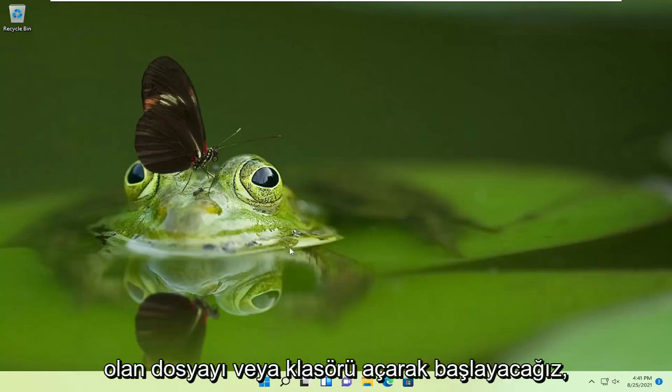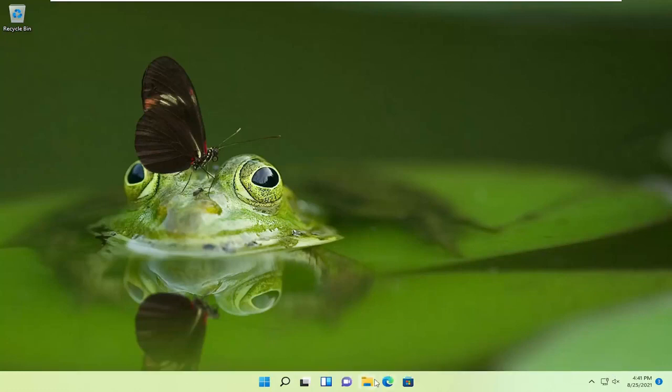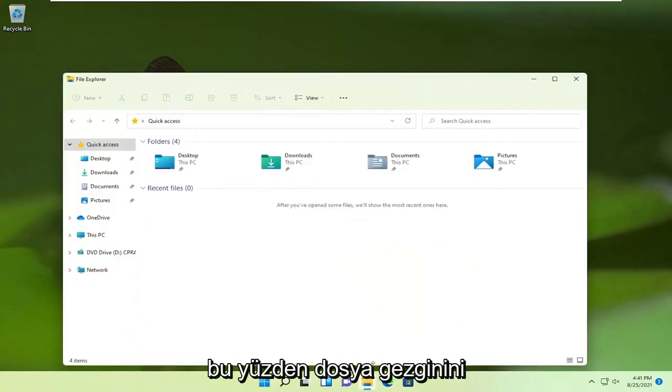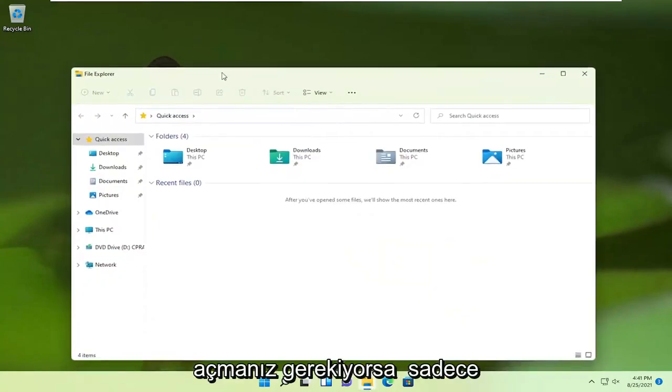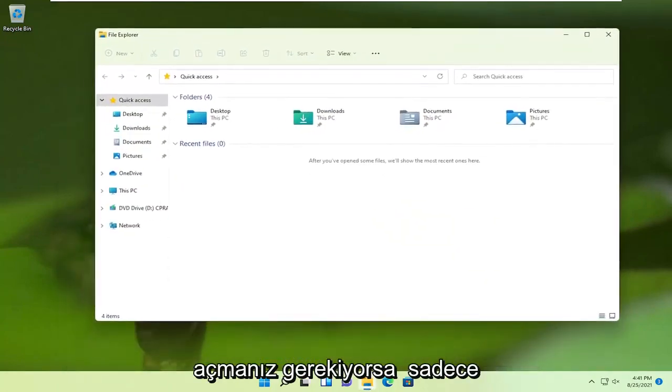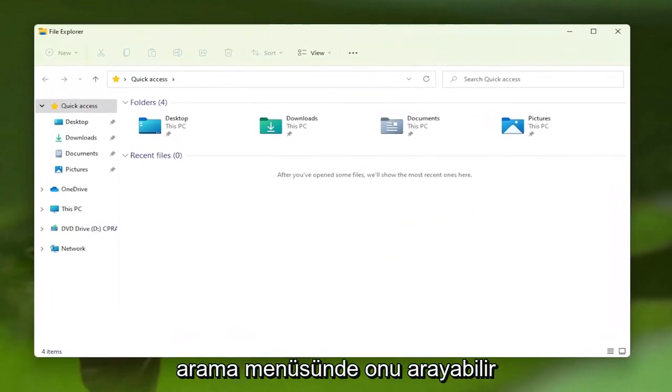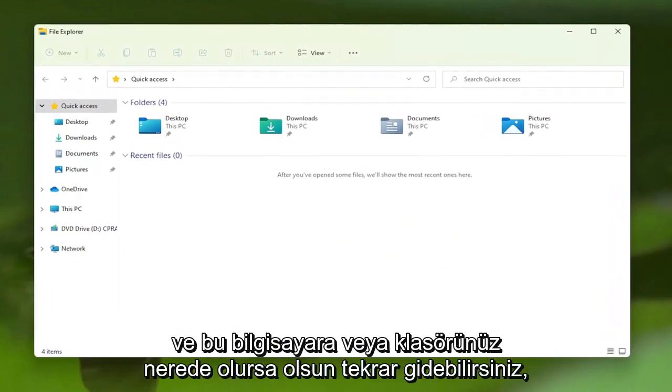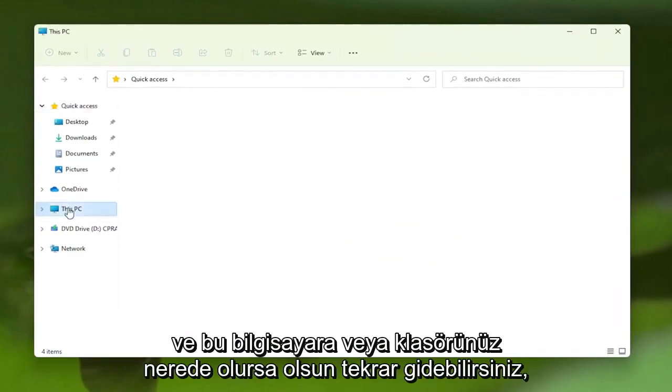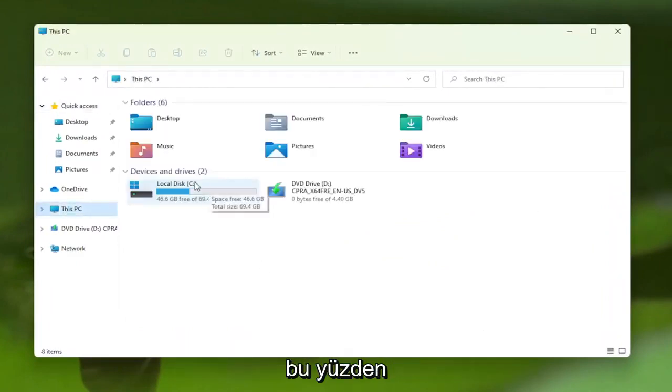We're going to start off by opening up the file or folder we're having a problem with. To open File Explorer, you can open the shortcut on the taskbar or search for it in the search menu. Go over to This PC, or wherever your folder is.